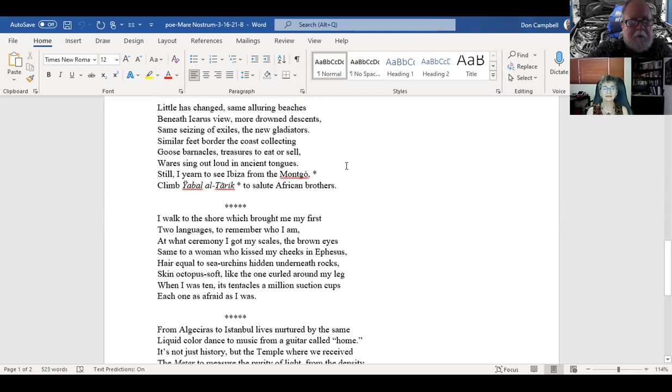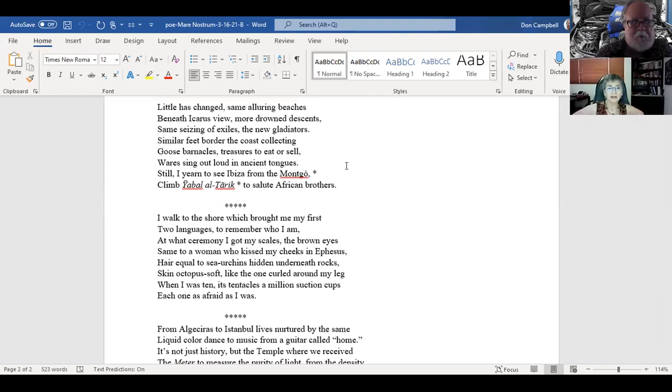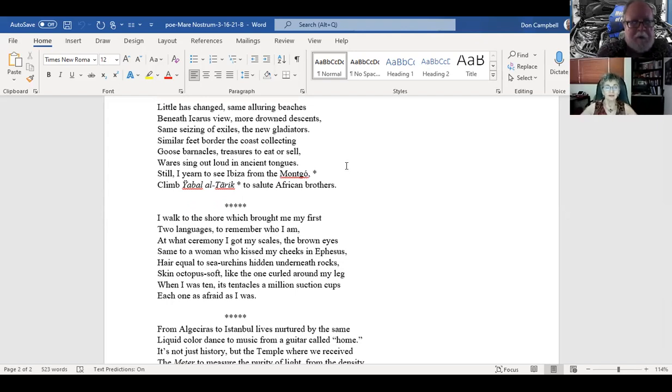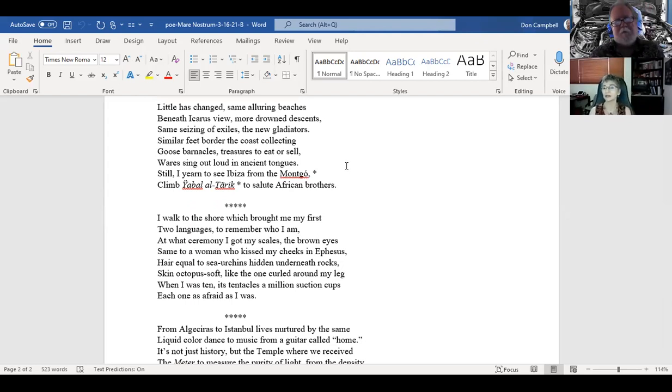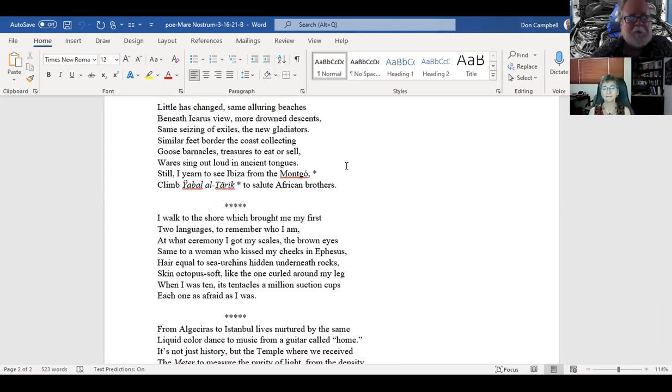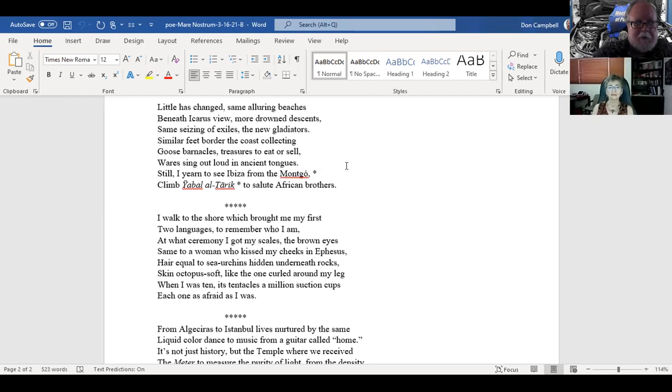The fourth stanza, beneath Icarus' view. That's what is happening also with those migrants that are crossing the sea. I mean, they're drowning and some are just made into slaves. It's a terrible thing happening. It's just very rich with history, this stanza. Women sing out loud in ancient tongues. Lovely, just lovely.